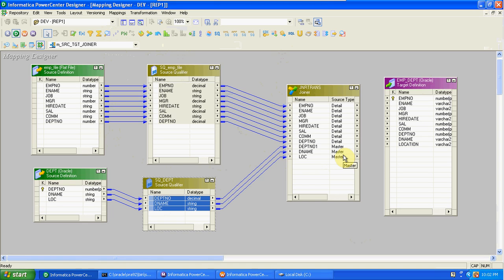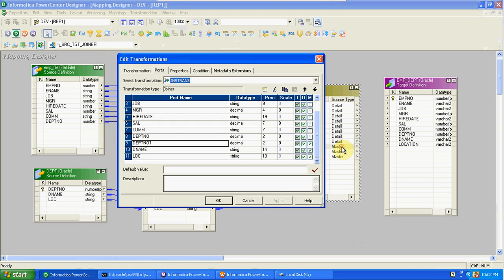We can switch detail to master and master to detail, but we should take the table with fewer records as the master, because the cache is created on the master table. That's why we need to select which table contains fewer records as the master. Any table can be dragged first, and then we can change master to detail or detail to master afterward.